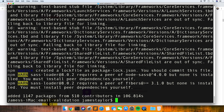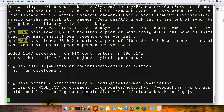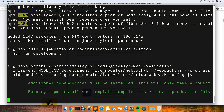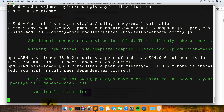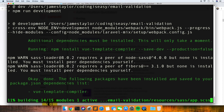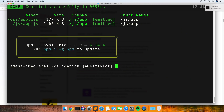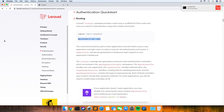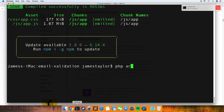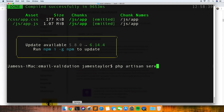Okay so that's finished now and the next command that I'm going to run is npm run dev, which will actually just compile all the stylesheets and JavaScript.